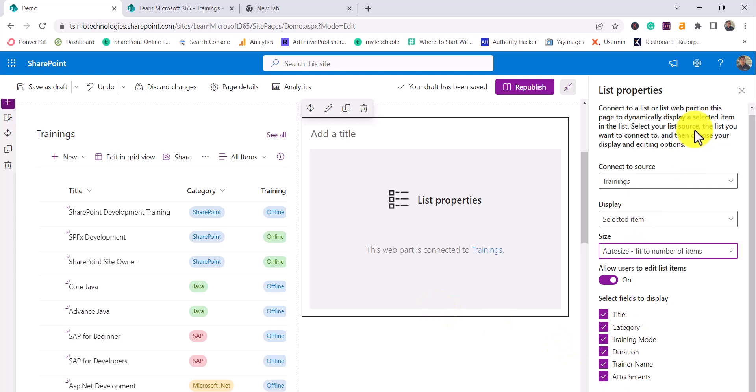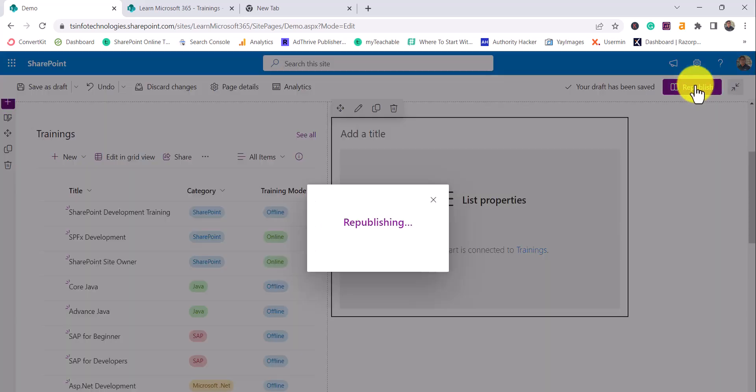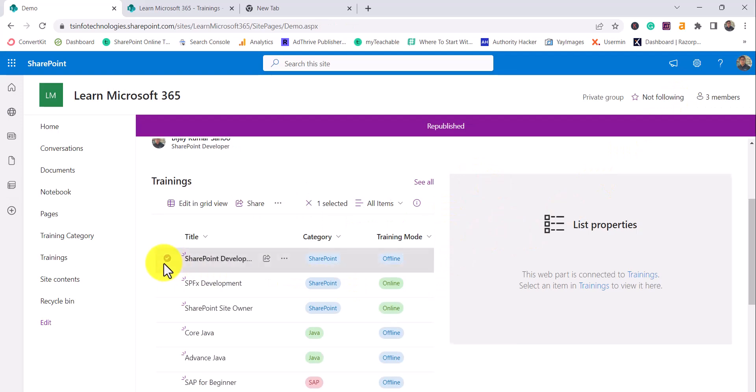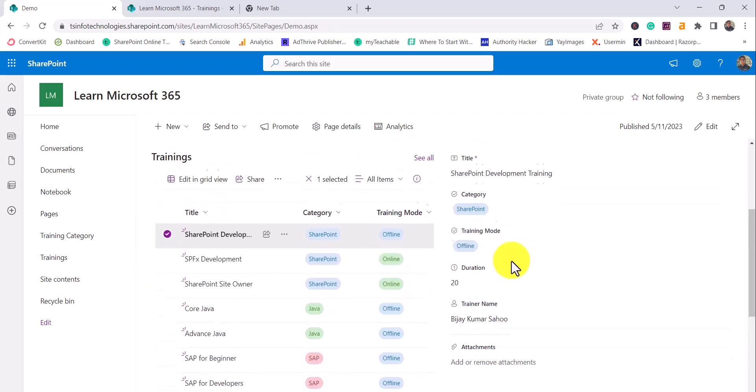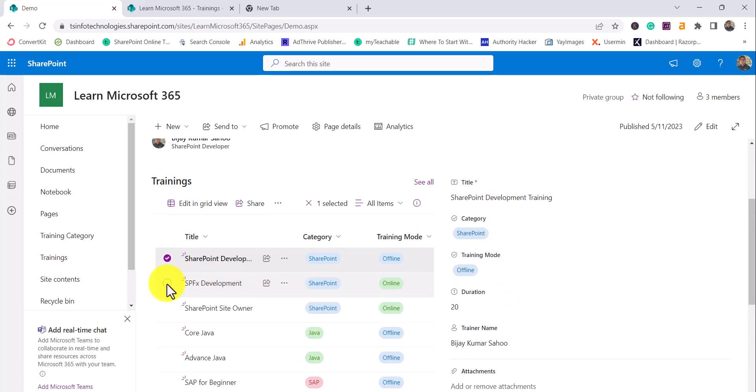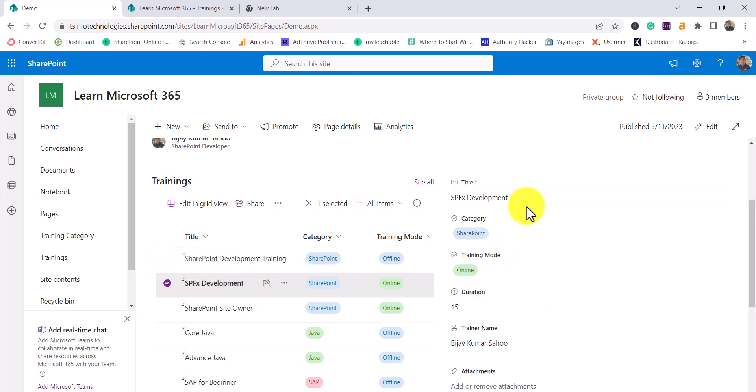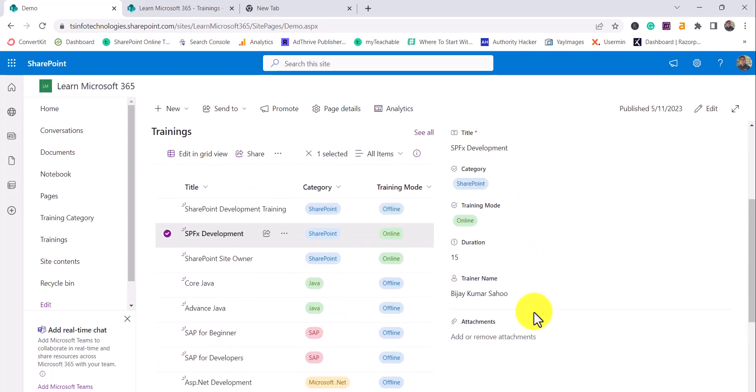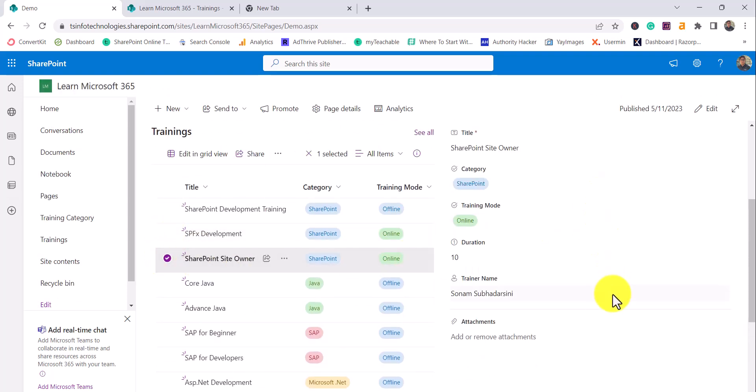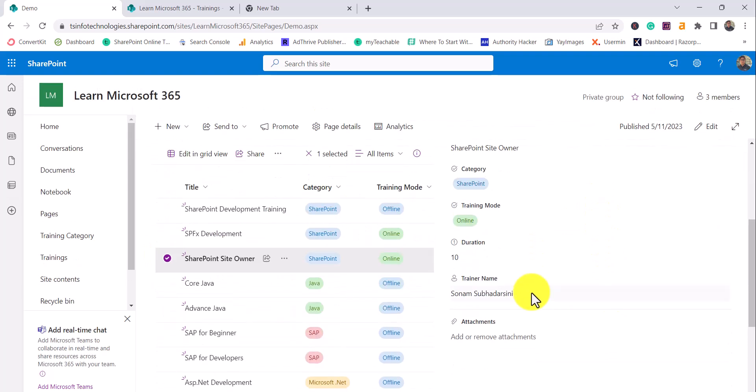I'll publish this. So now you will see here if I'll select one column, you can see here one record - the details about that it is showing. Same way if I'll select another one, you can see here it is showing me all those items. This way it will be helpful for you to display details about a particular list item inside a list properties web part.